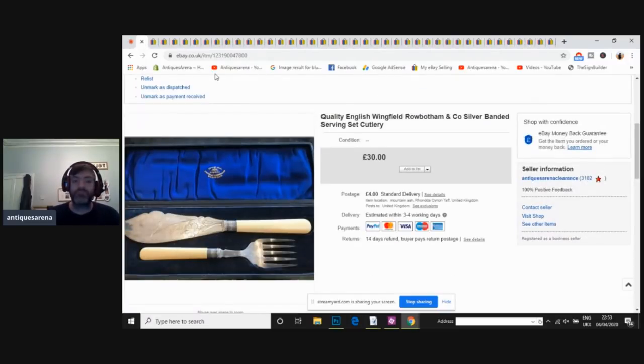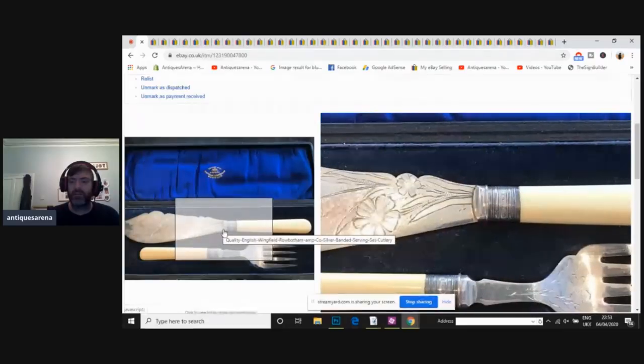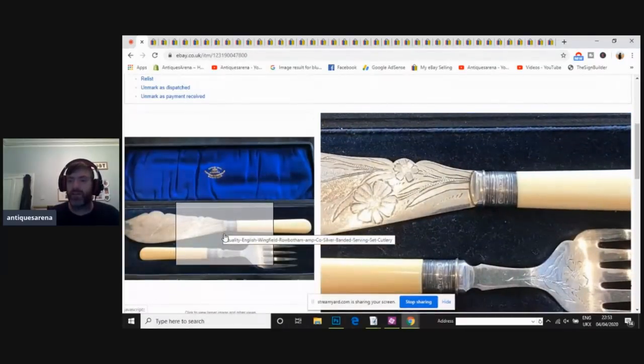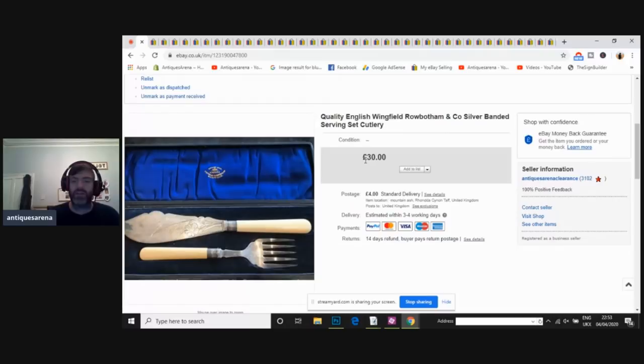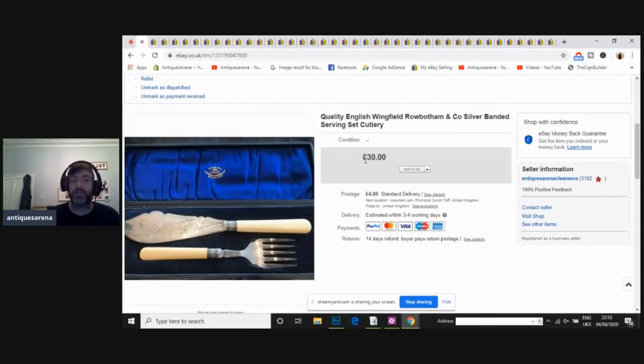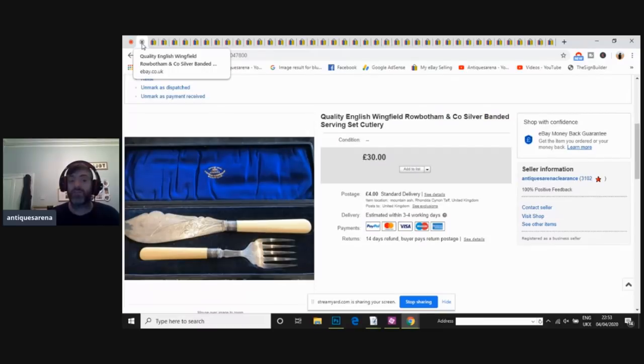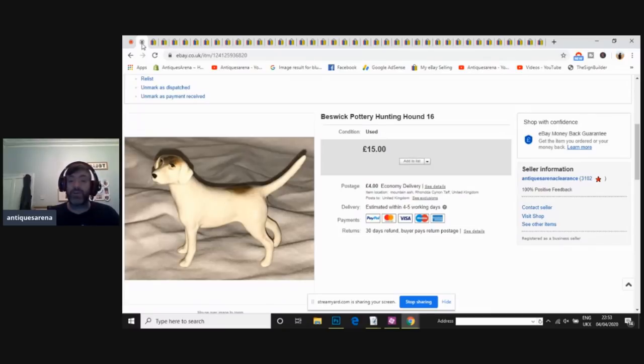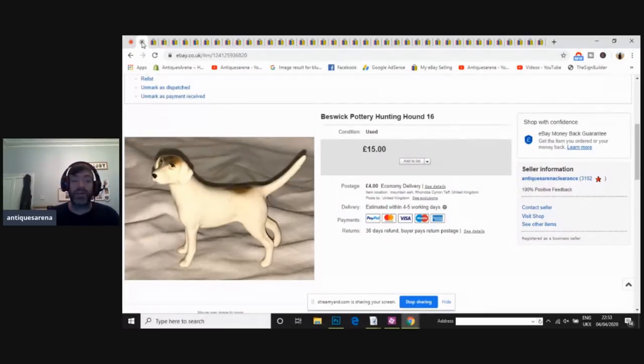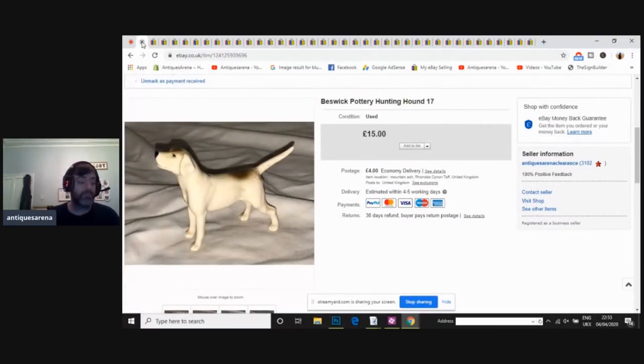Serving set. Nice silver banded. Hallmarked silver banded there, as you can see. Nice set, boxed. Really good looking thing. £30, they knocked off the postage. I had £26. Now, you've got to be careful. You can't put knives, carving sets on eBay, but that was a serving set. It was different. That wasn't an actual knife. Another Beswick hound. I achieved £12 on this one instead of £15. Again, Beswick's flying out the door. Another one, I achieved £12 again.